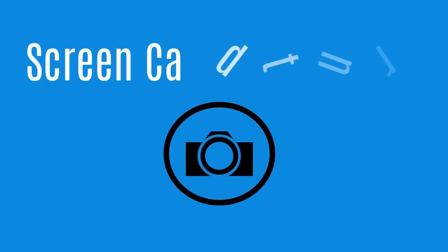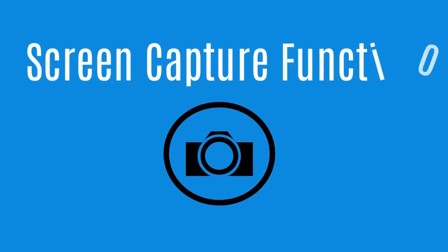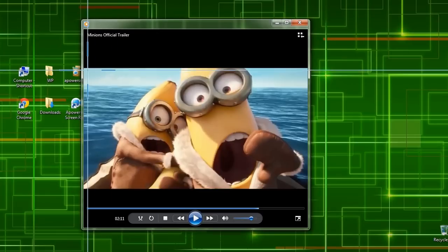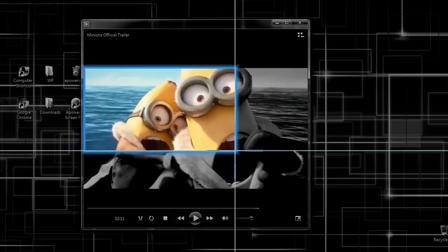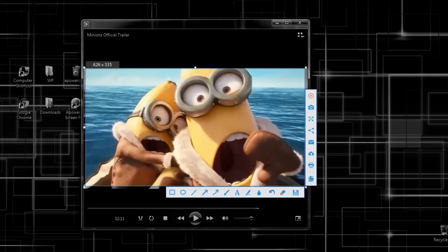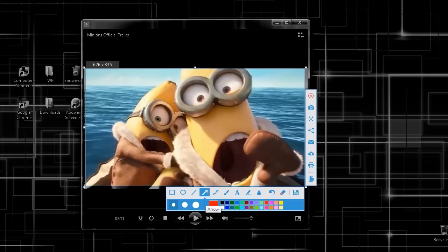In case you want to take a screenshot of a certain scene you can do it by using the tool's screen capture function with a built-in image editor. Just drag the cross arrow along the portion to capture, and then release the mouse. You can then add annotations if you like.